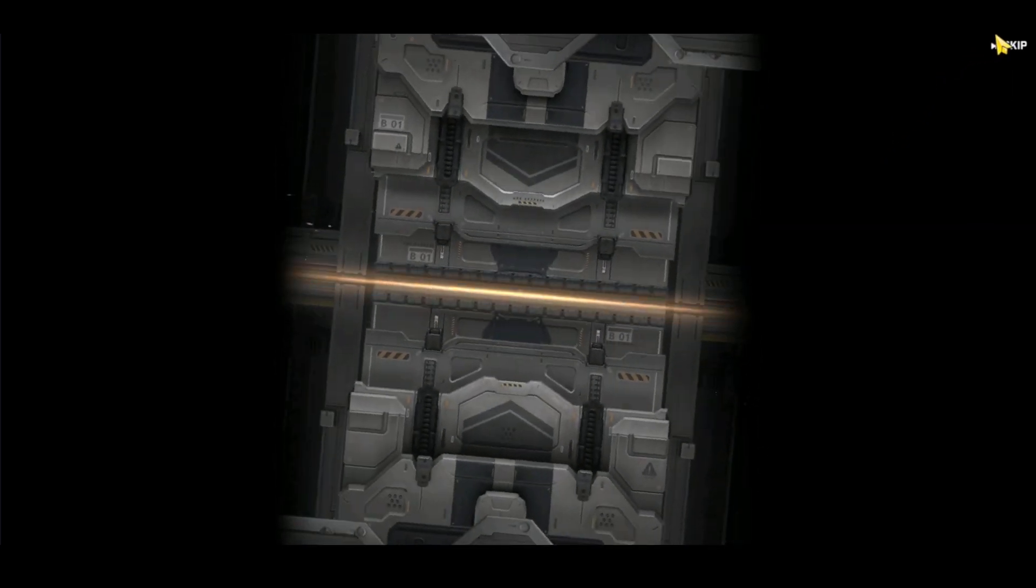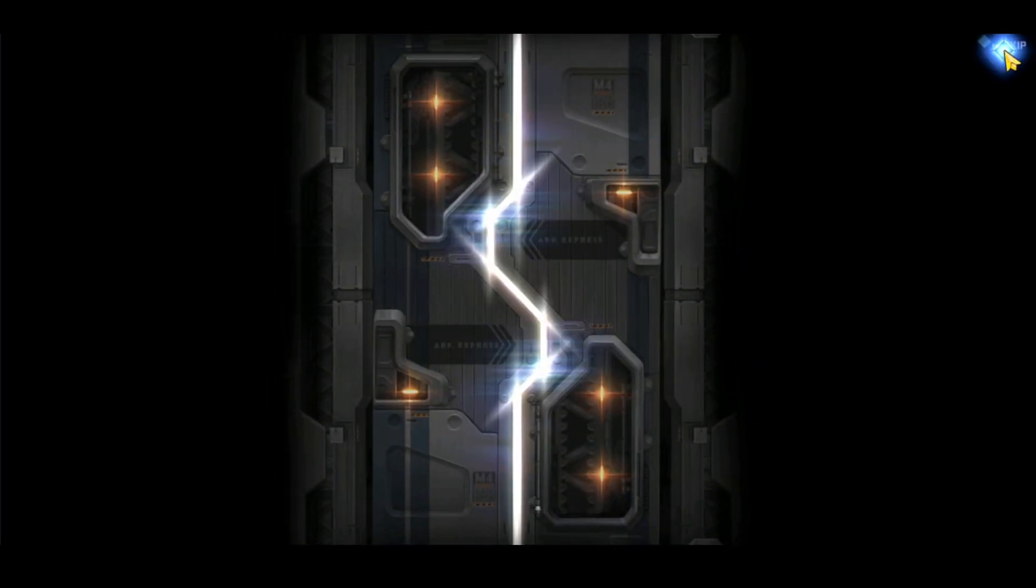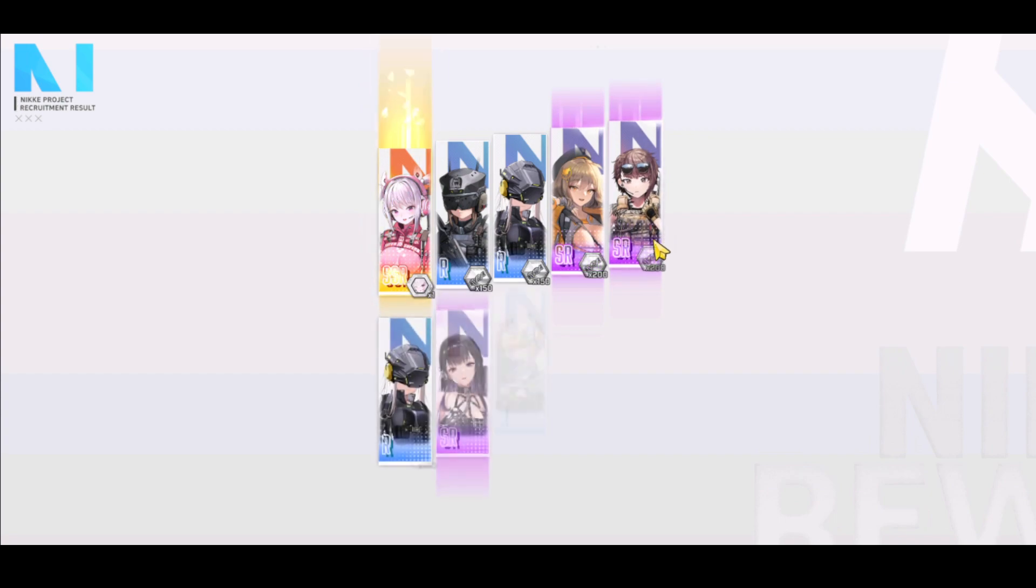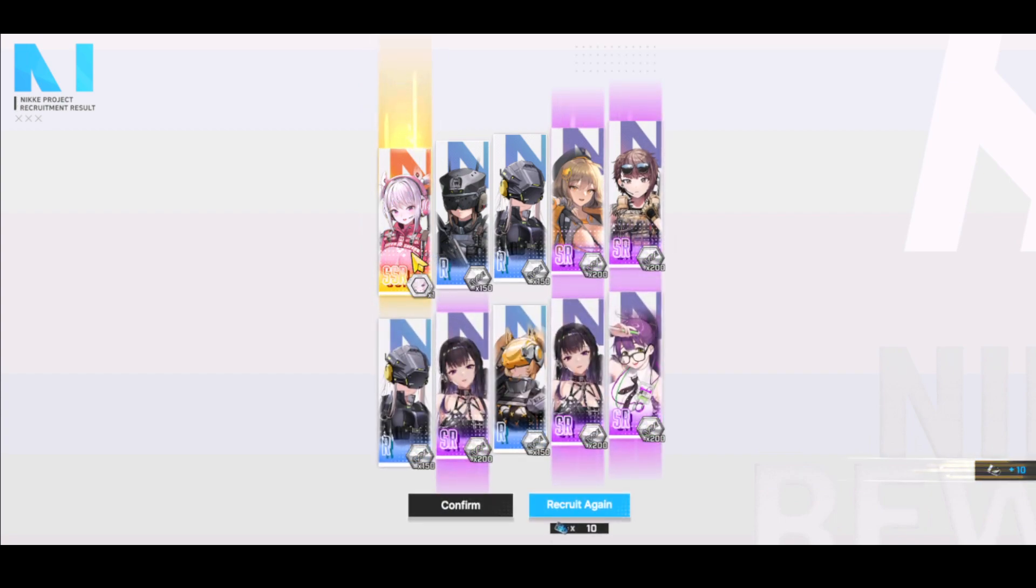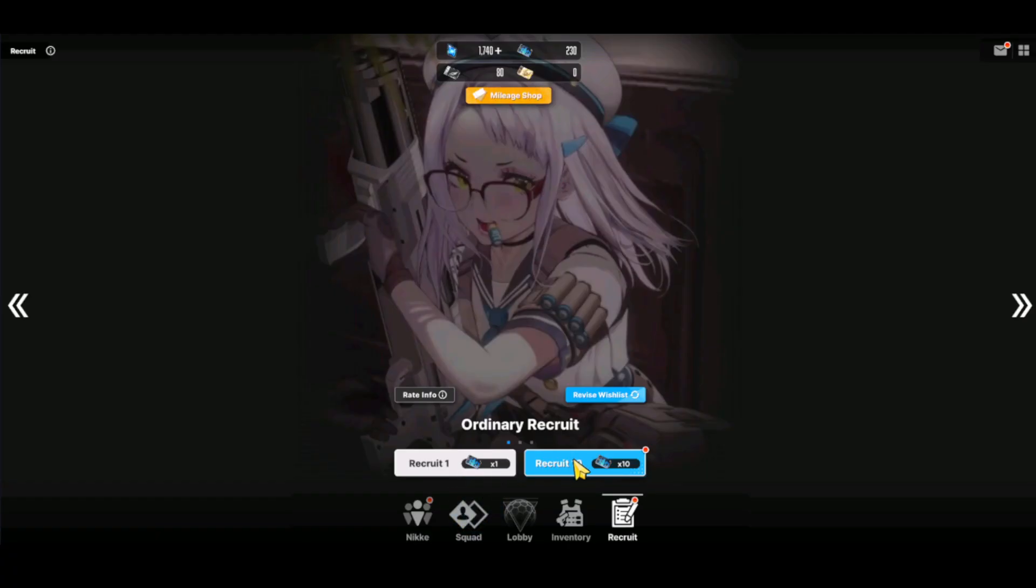And another SSR. I love the rate. 4% is just so much higher compared to, you know, the industry standard 2.5%. And of course, we have Alice here who is also on our list. So that's how the wishlist works.